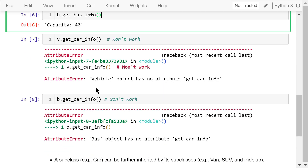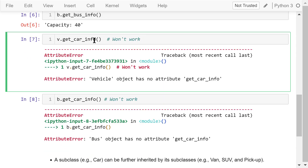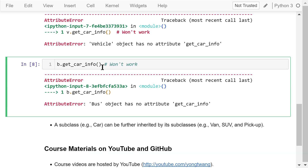The inheritance doesn't work backwards. If we try to access getCarInfo of this vehicle object v, we will see an error — the superclass vehicle doesn't have a method called getCarInfo. Similarly, if we try to access getCarInfo of this bus object, we will also see an error because it was defined only in the car class and not in the bus class.